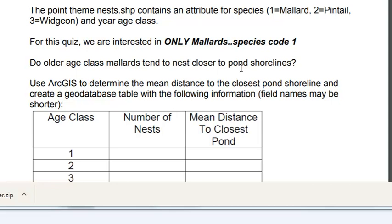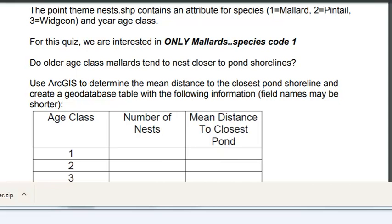So using ArcMap we want to create a table for mallard locations by age class, how many nests are there, and what's the average distance to the closest pond.